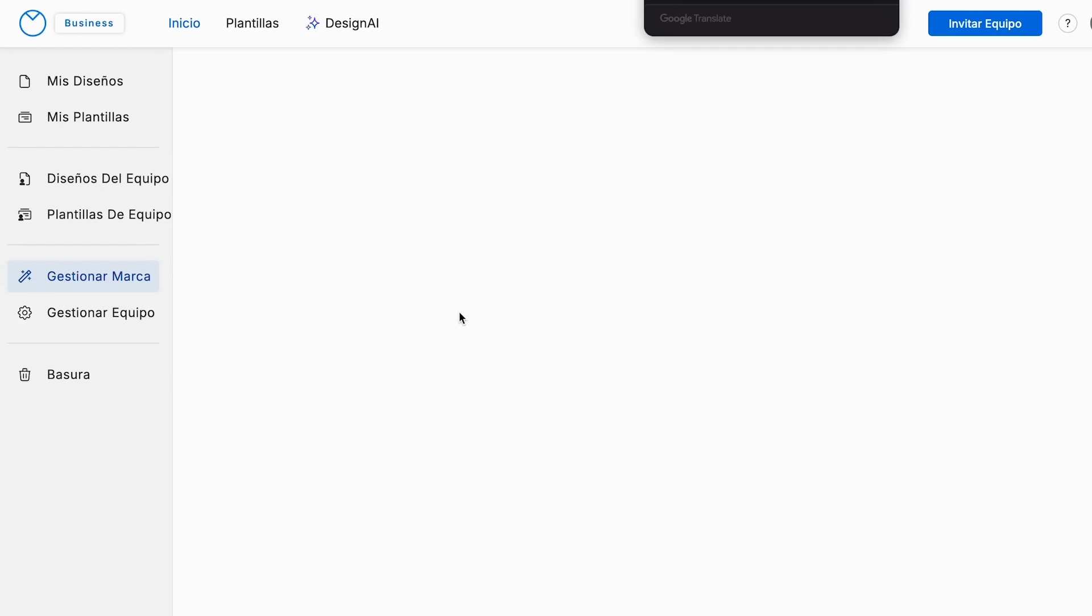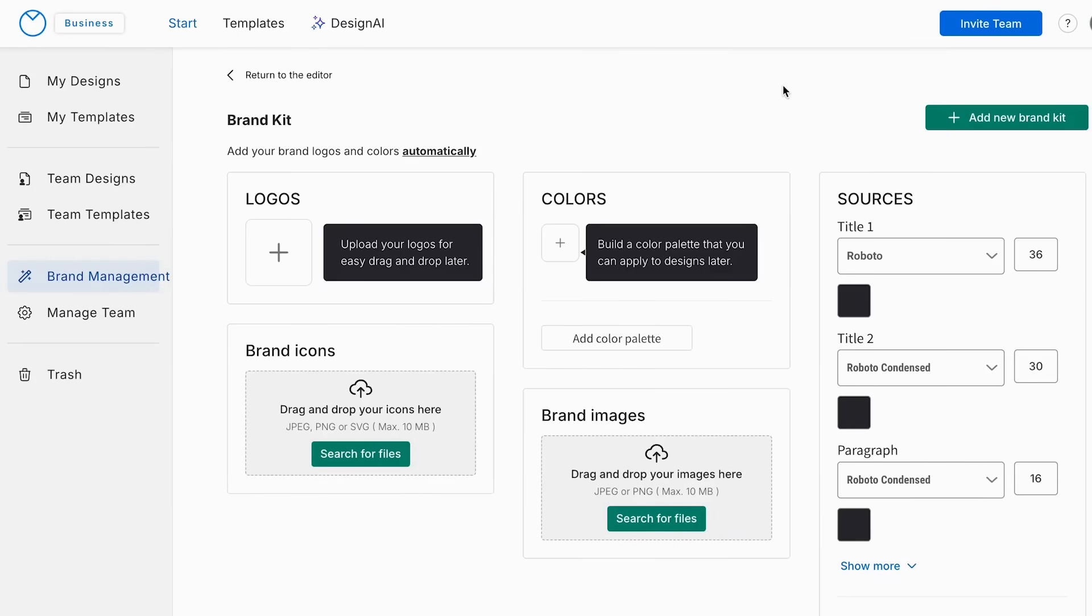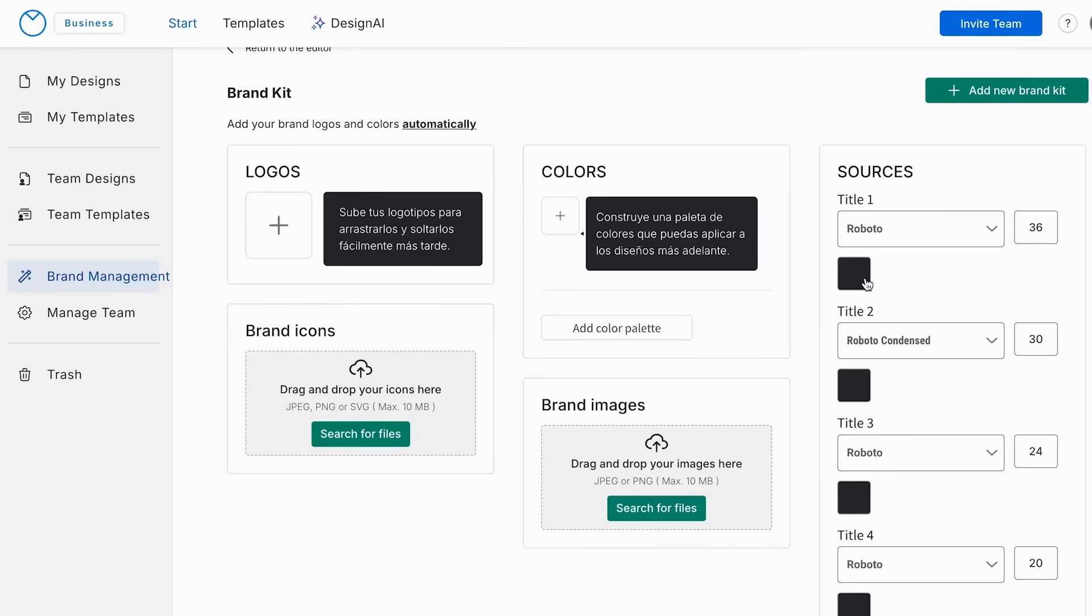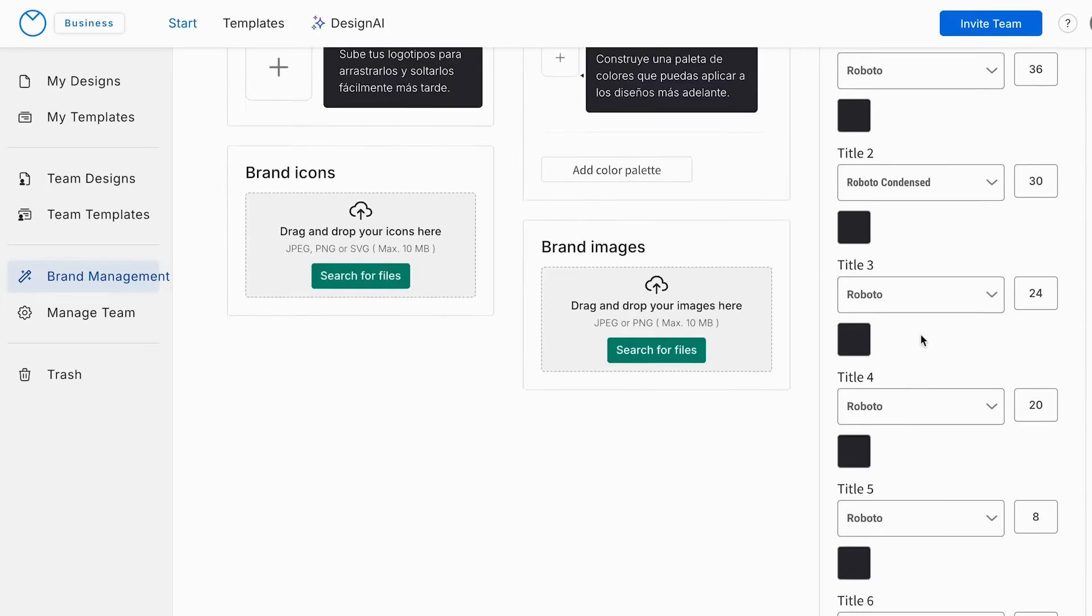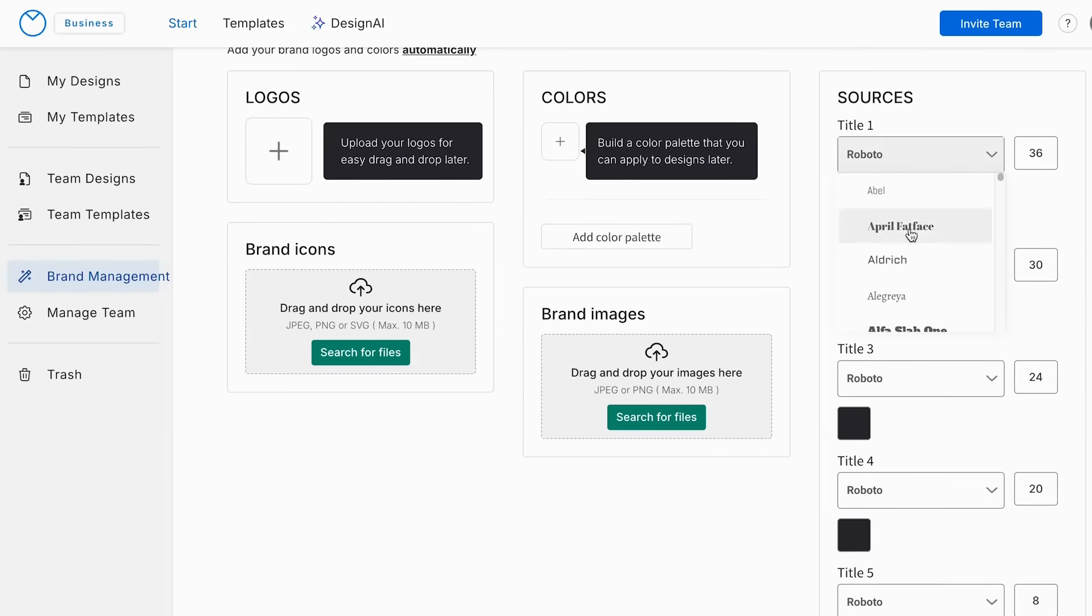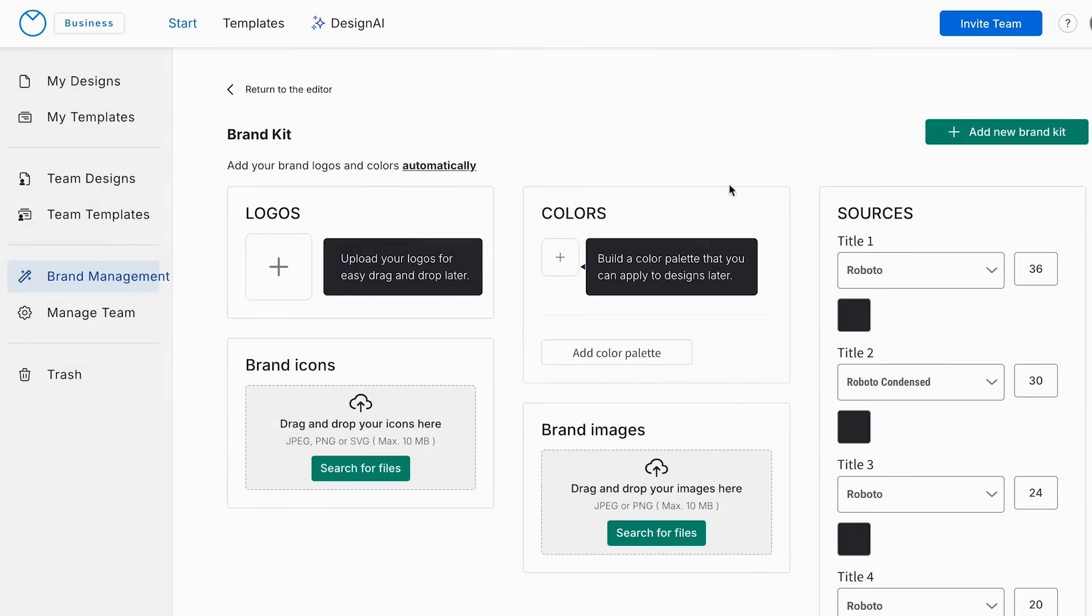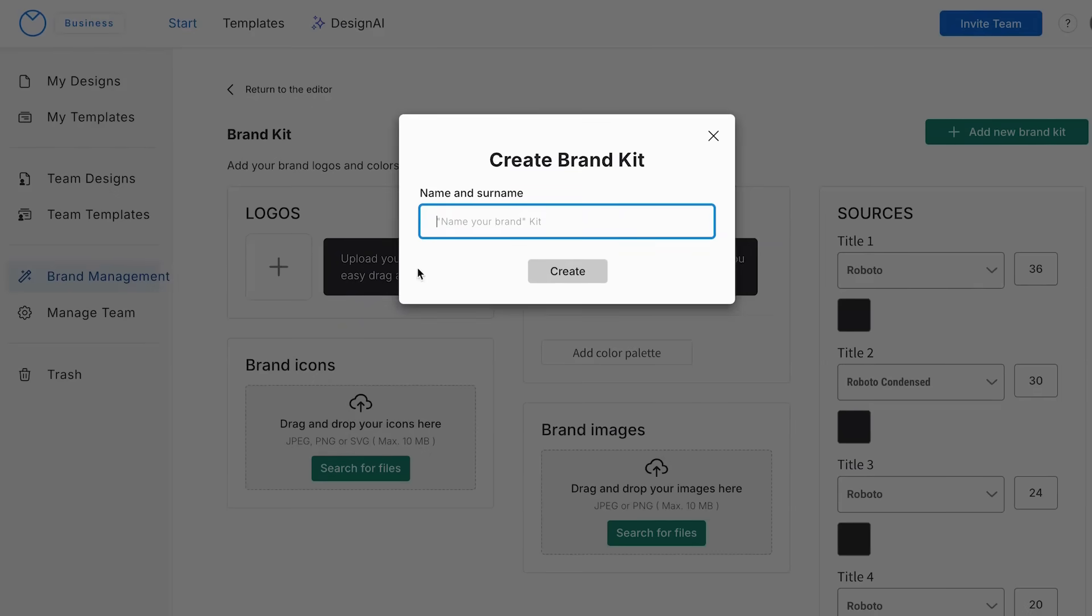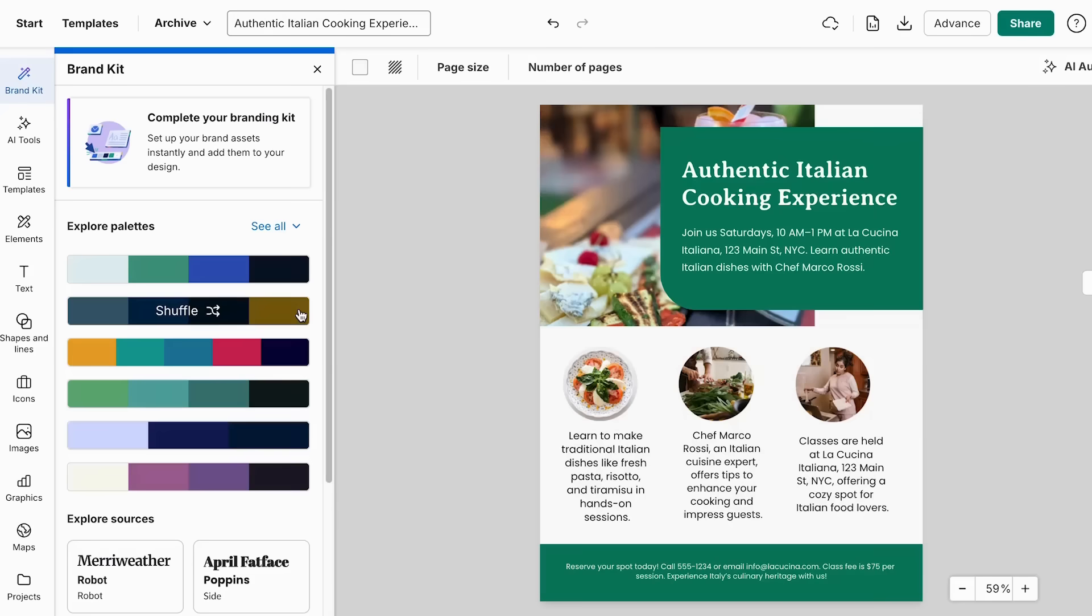Otherwise, you can also add it manually. So I'm just going to click add manually. And as you can see, we can add our logo, the brand icons, colors, brand names, and even the type of fonts that we use for our brand. So you can choose the font and the size as well. And once you're done, you're just going to click add new brand kit, and then you're just going to use the name of your company and click create.